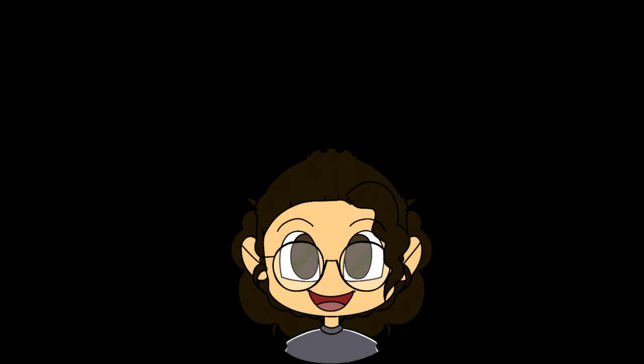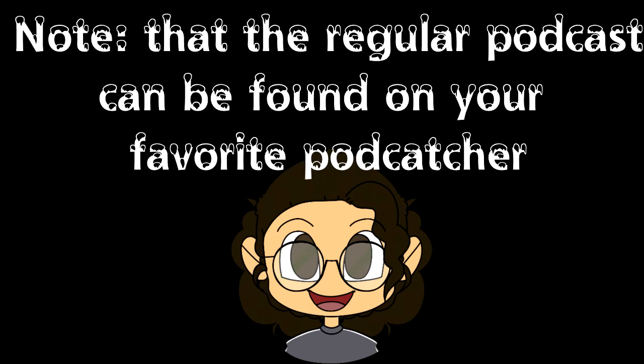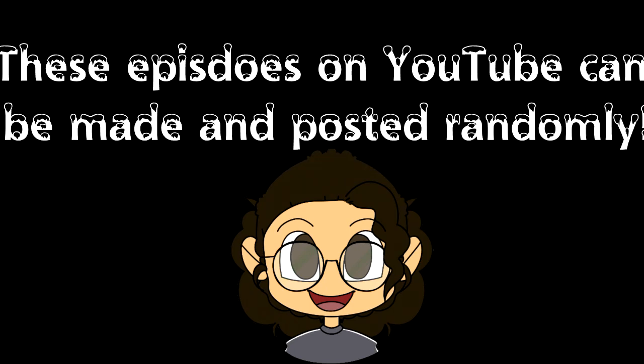We will be trying to release these episodes once a month, although if things work out with this podcast, we will then see about making more episodes for it.